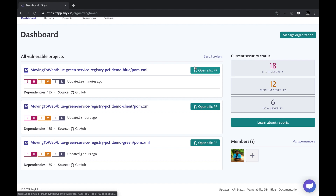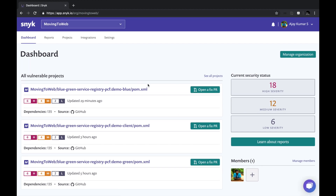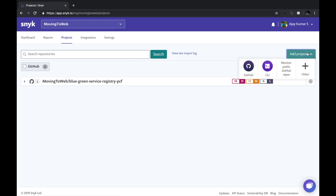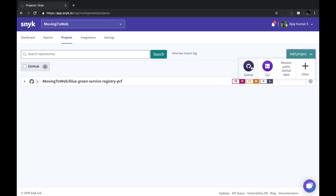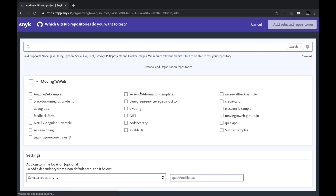I'm now logged in and I have a few projects which I already allowed Snyk to scan. For the sake of the demo, let's imagine I'm a new user wanting to scan a new repository. I'll go to the Projects tab, click 'Add Project,' select GitHub as my source, and this shows all the repositories in my GitHub account. I'll select the Black Duck Integration Demo, which is a Java Spring Boot project.